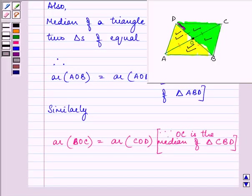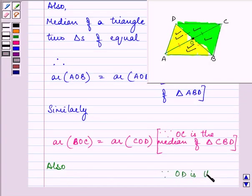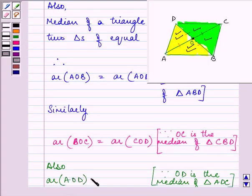Now, if we can prove that these two areas are equal, then we can say that all four triangles are equal to each other. OD is the median of triangle ADC, so we can conclude that area of AOD equals area of COD.